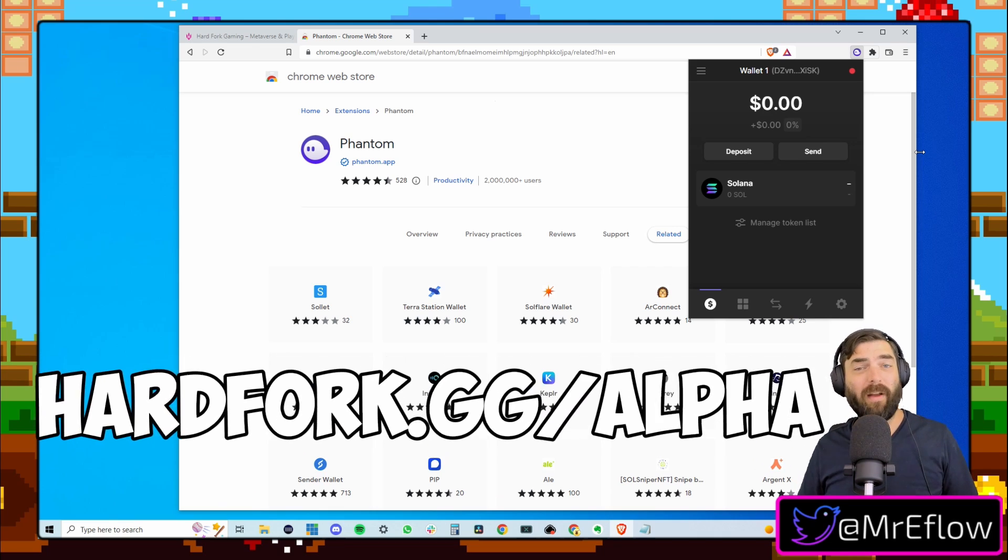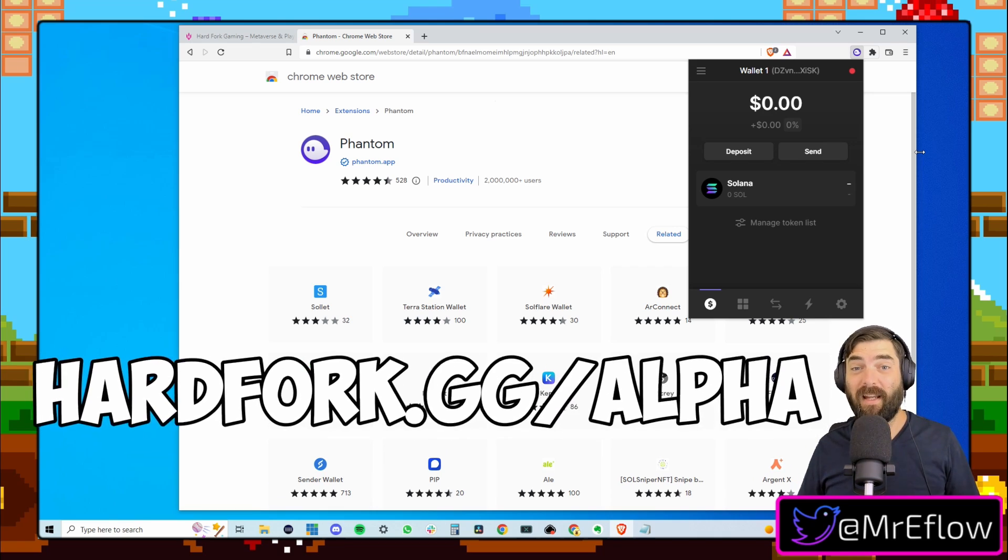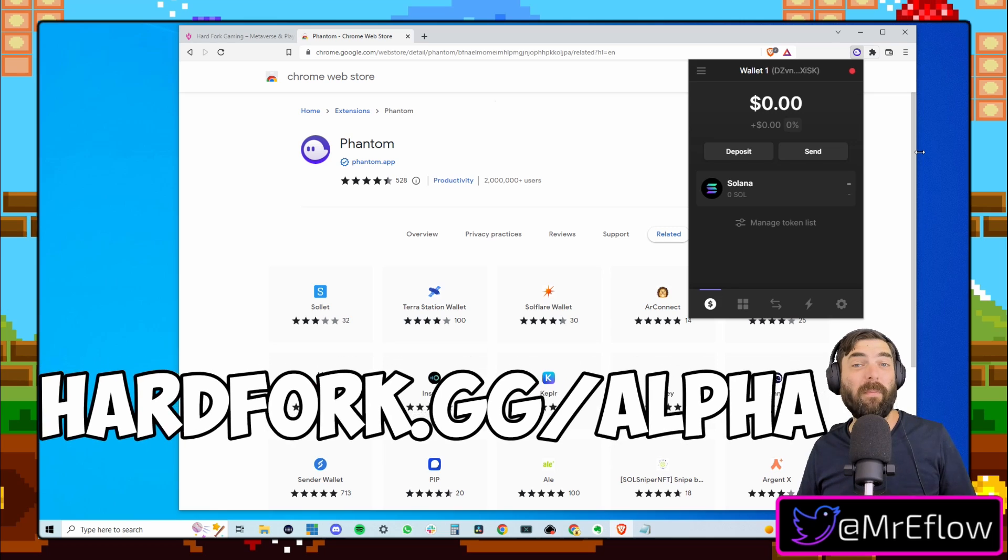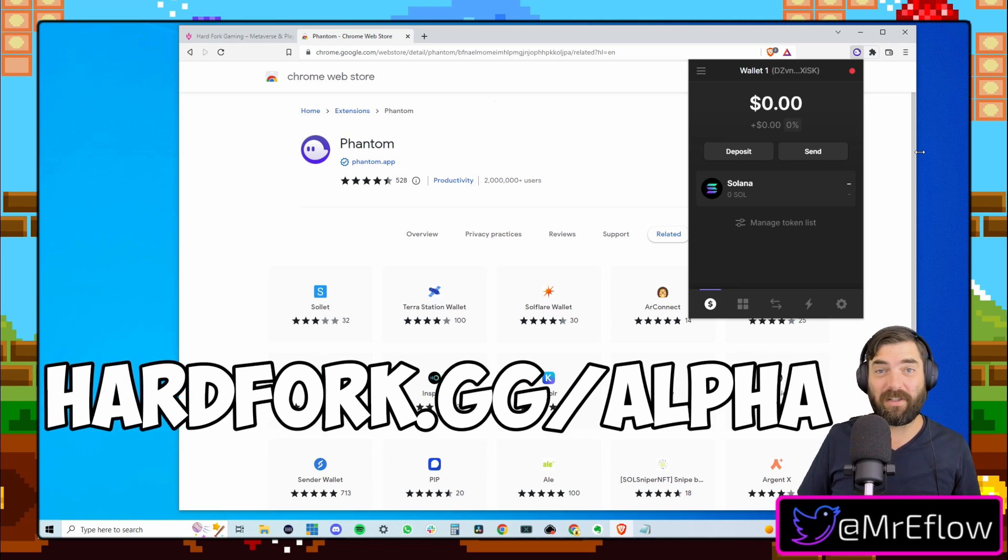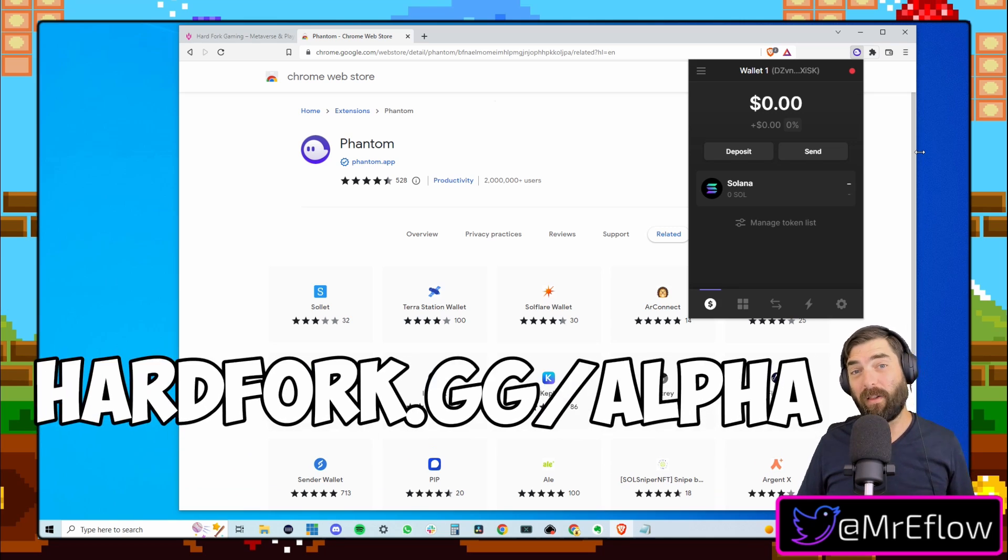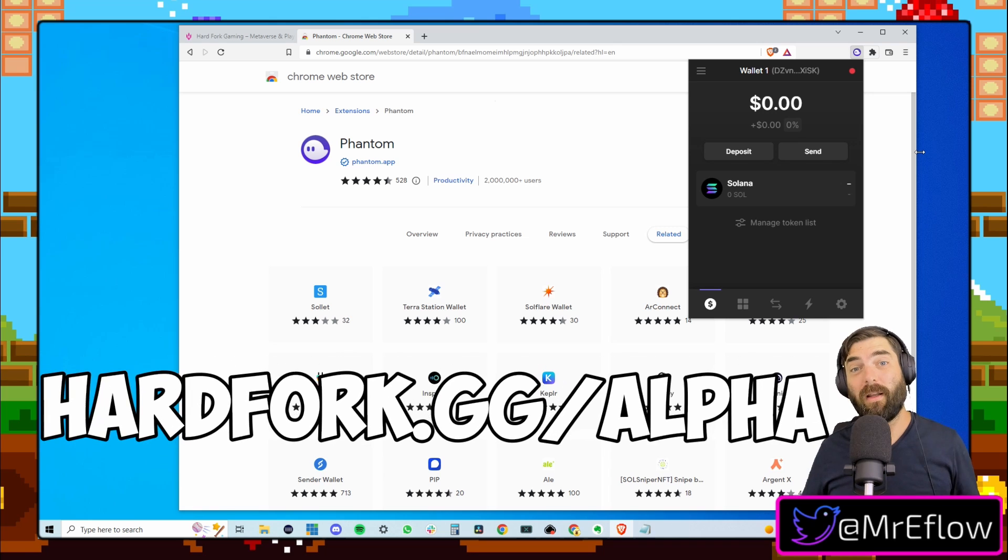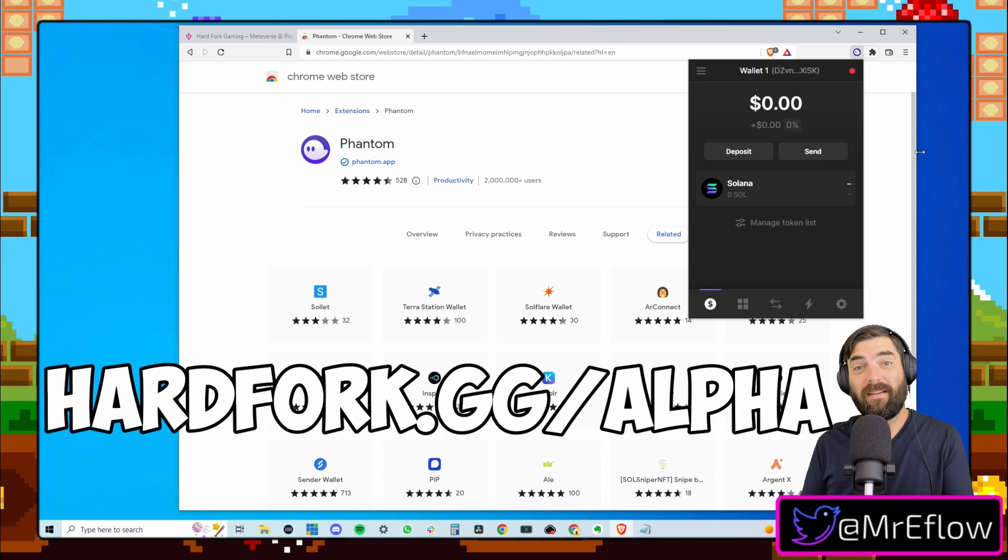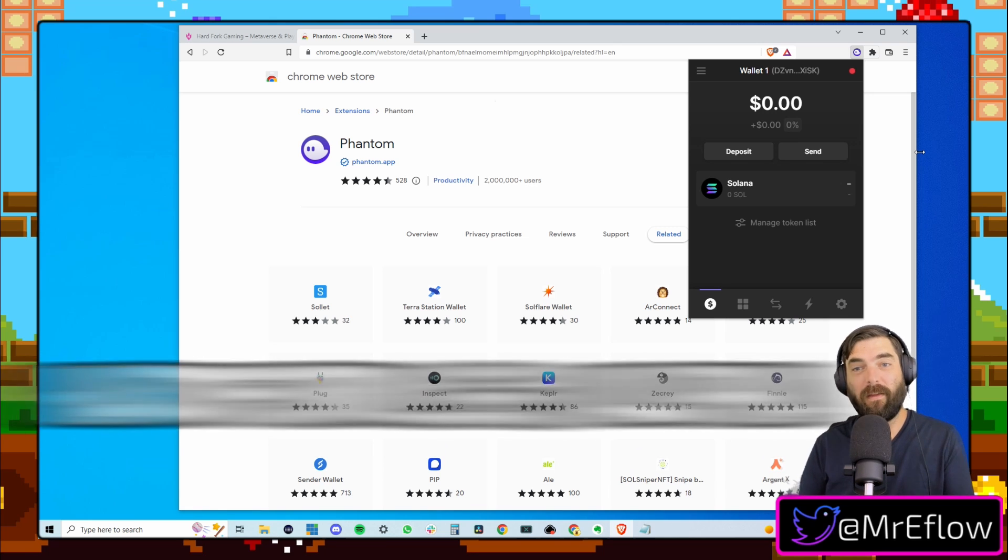So if you want some free NFT airdrops, you want to be part of our competitions and do all that cool stuff, make sure you are in our alpha club, hardfork.gg slash alpha.